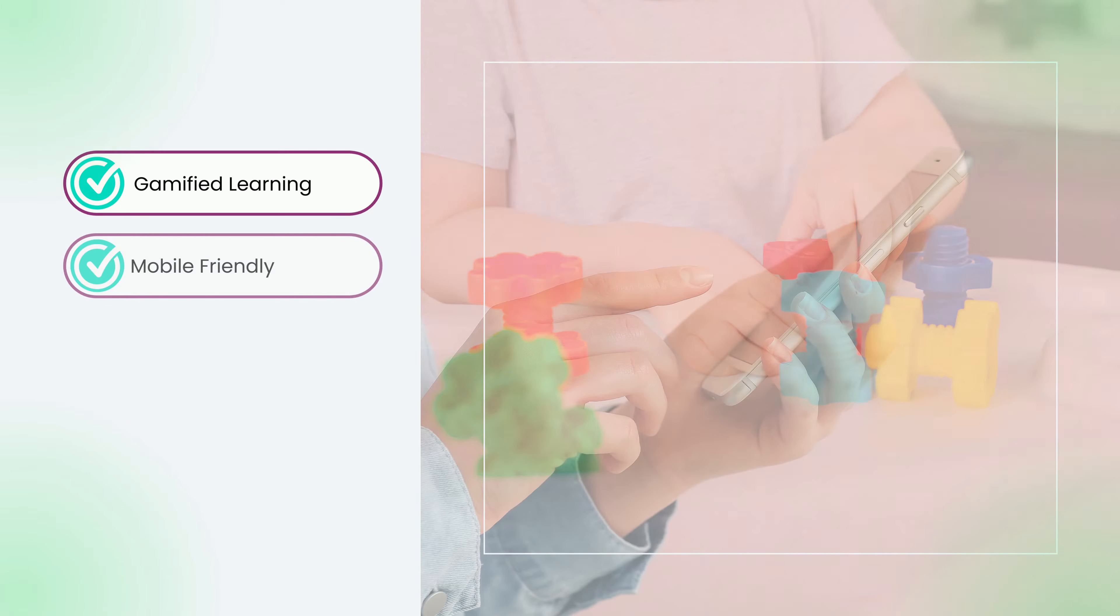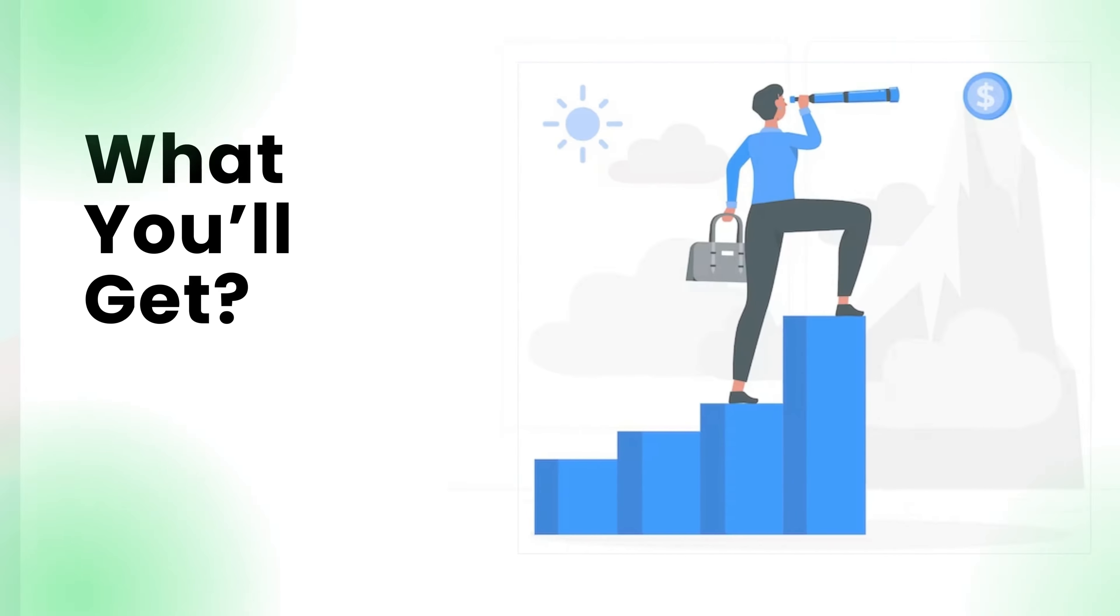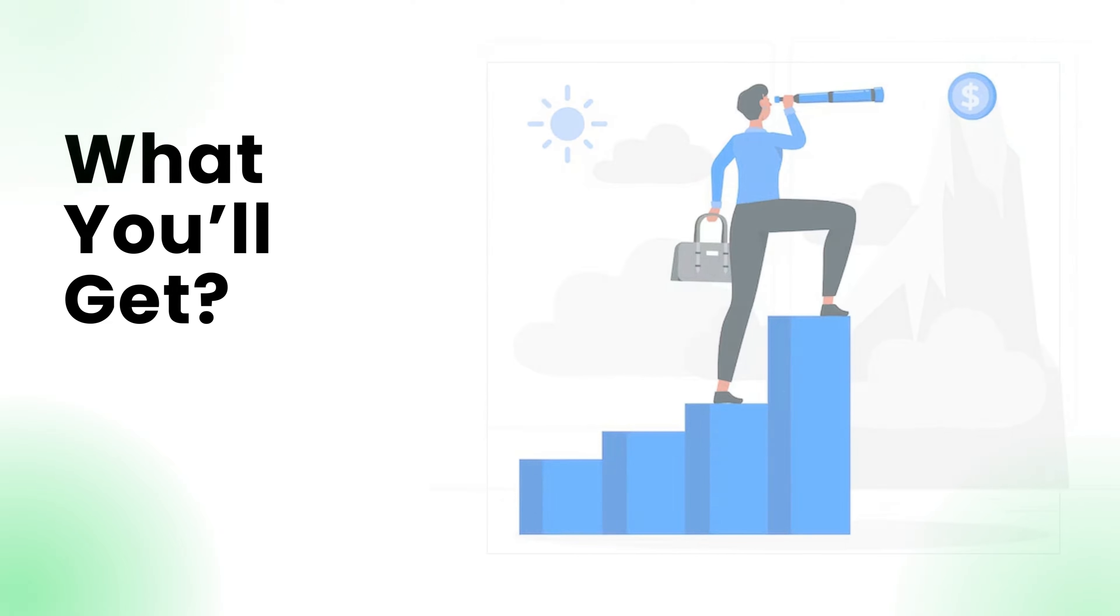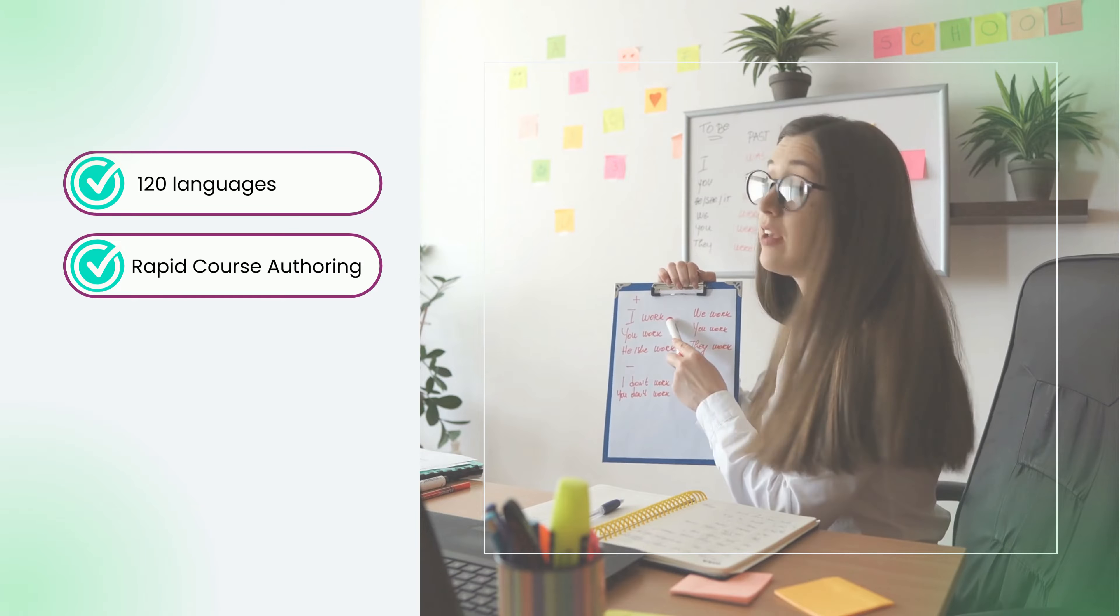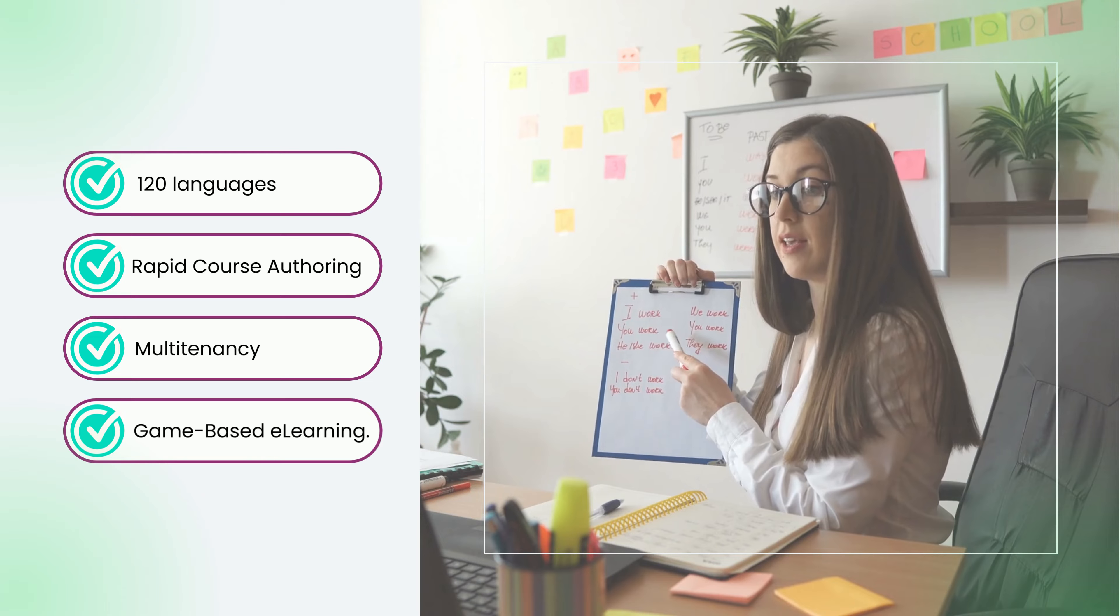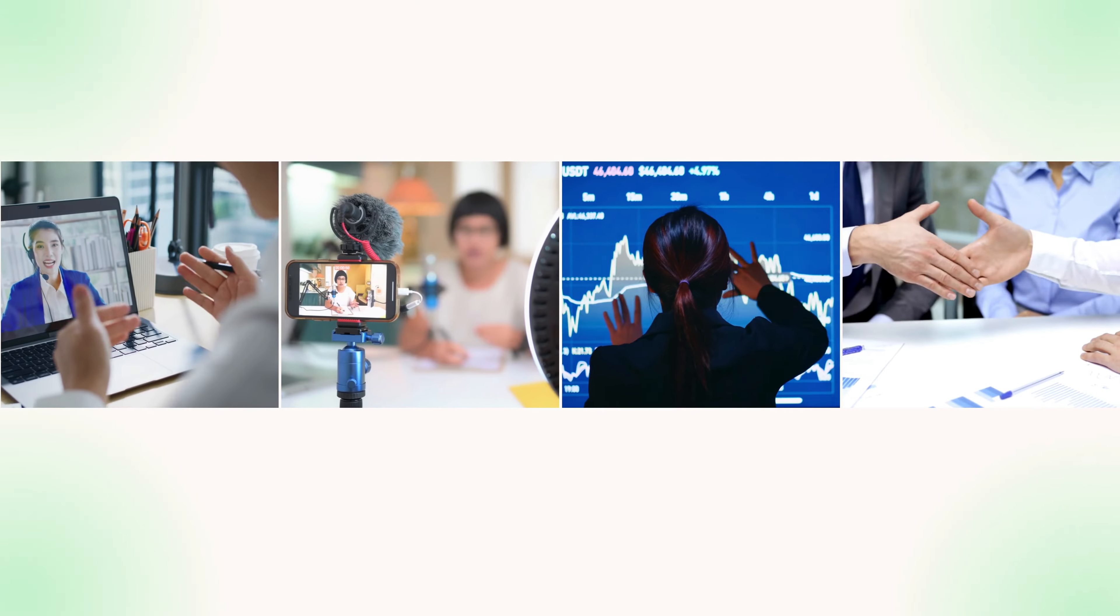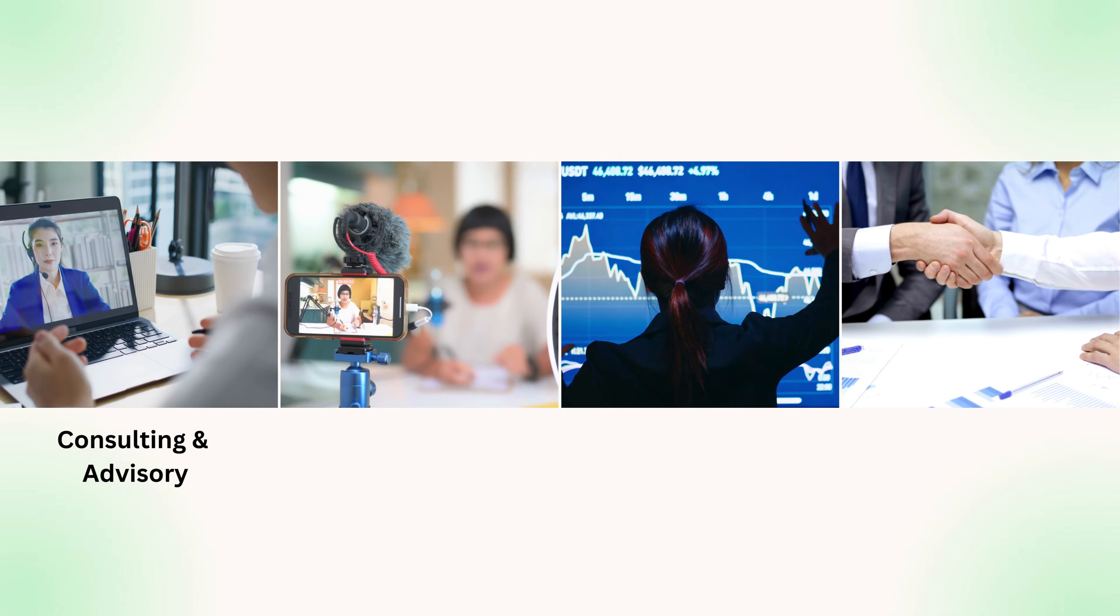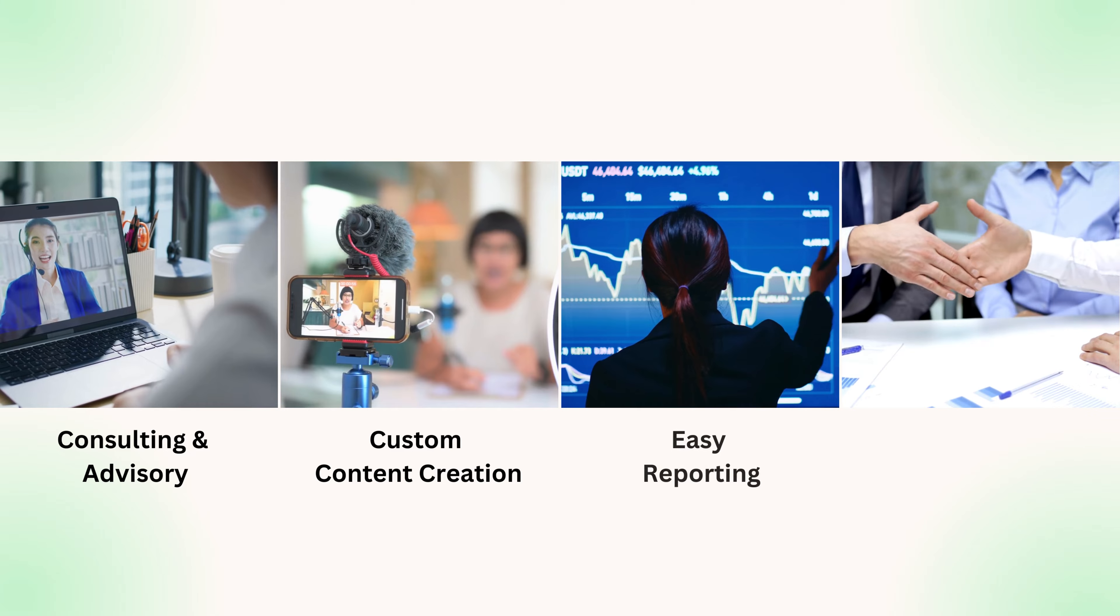Gamified learning, mobile friendly, customization, data security. With Paradiso LMS, you get over 120 languages, rapid course authoring, multitenancy, and game-based e-learning. That's not all - you'll also enjoy consulting and advisory services and custom content creation.